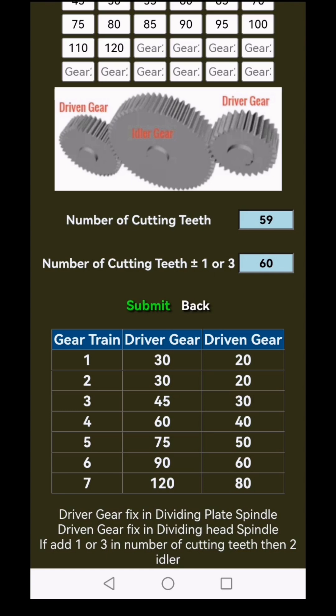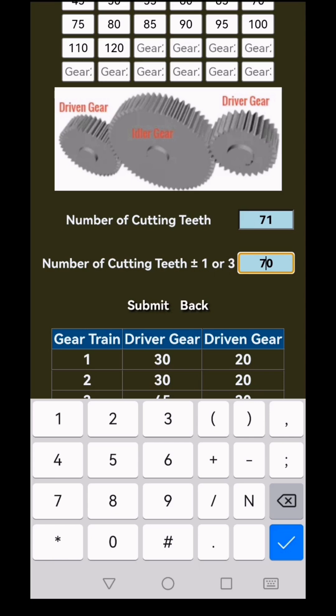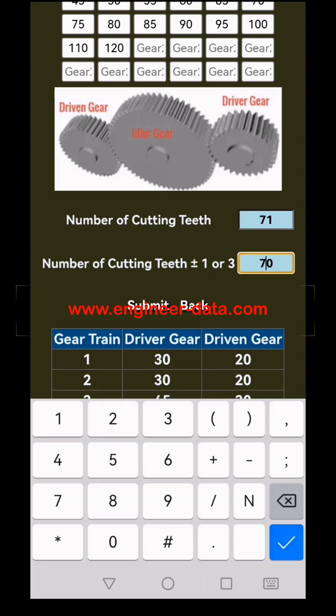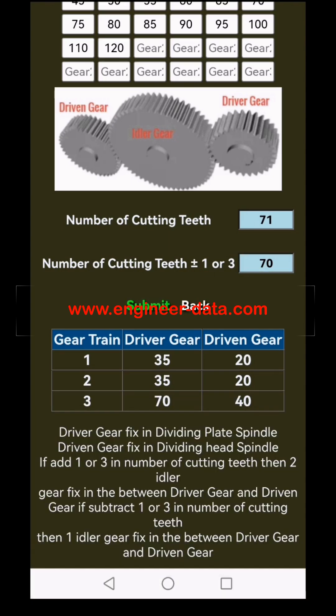Curious to try another example? Enter 71 in the number of cutting teeth box and in the second box, enter 70 for number of cutting teeth subtract 1. Click submit and 3 more options pop up. Here, add 1 idler gear between the driver and driven gears to get the right setup.